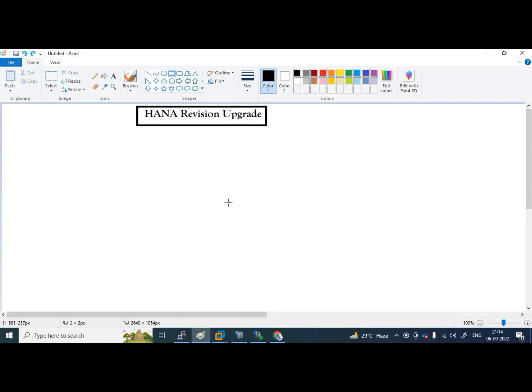Hello guys, welcome back to our channel. Today, we are going to discuss HANA revision upgrade. Let's see what is my current HANA version and how I am going to upgrade the version.